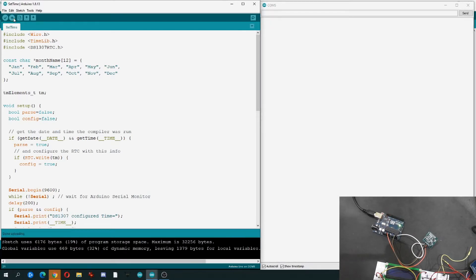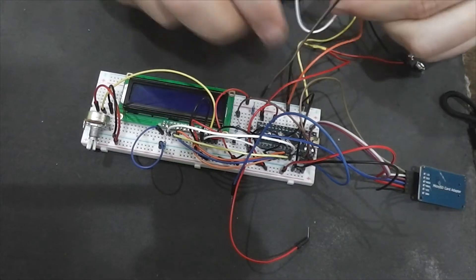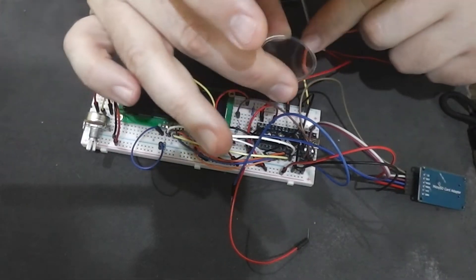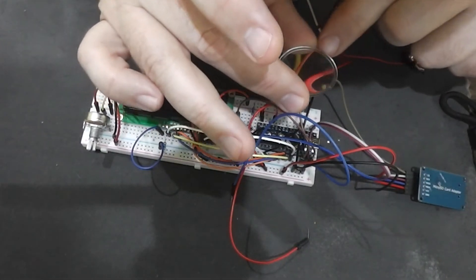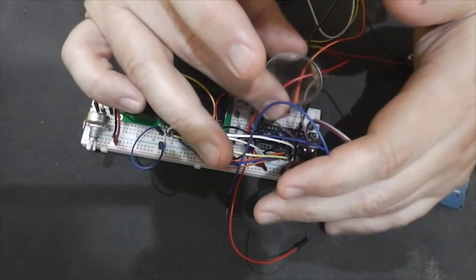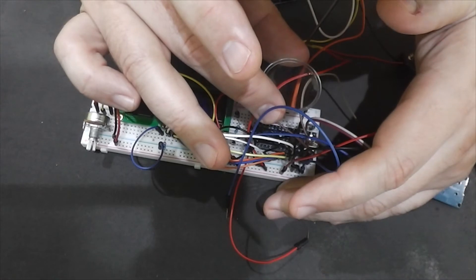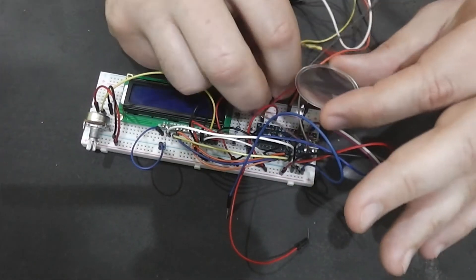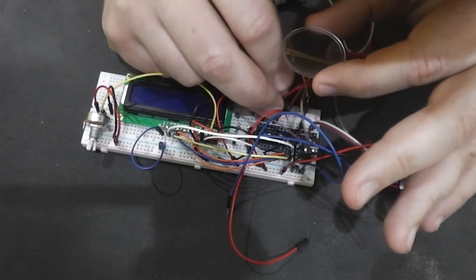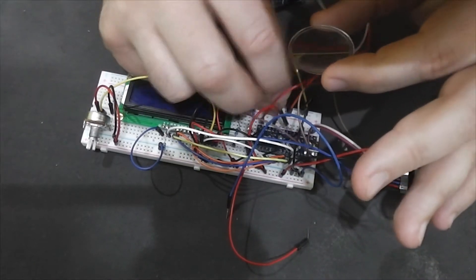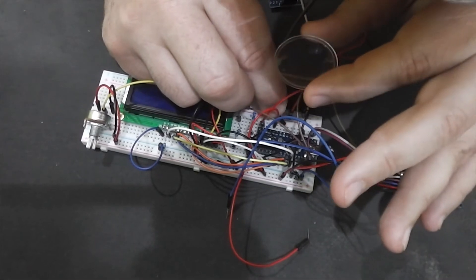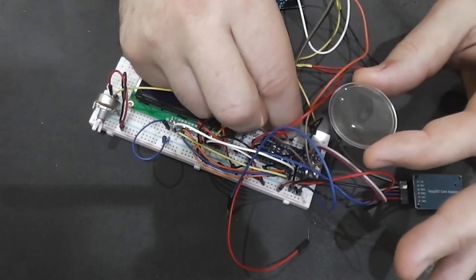If everything is ok it will return configured time. Now connect the RTC module to Arduino Nano where are LCD display and SD micro card module. Pins connections are the same as for Arduino Uno.